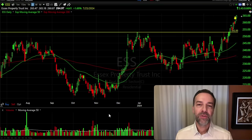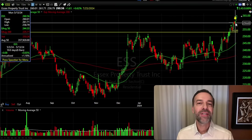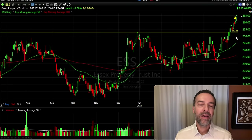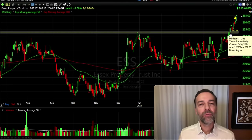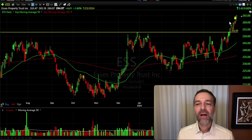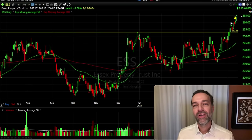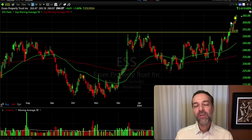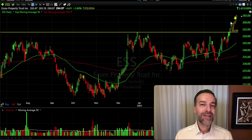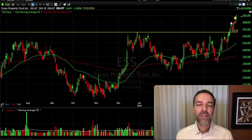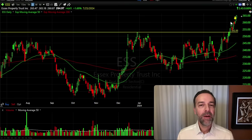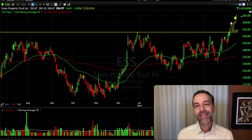Step four is to pick the strike price of the put option you sell. In my trade, ESS was trading for right around $260 per share and we sold the $250 strike price — about $10 out of the money. I did that because it was below the area of support recently found at around $252.85 per share. It also allowed ESS to decline by $10 and still be totally safe on this position. You have to balance aggression with safety when selling cash secured put options.